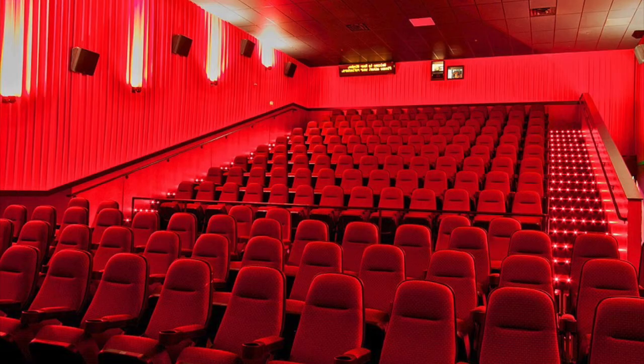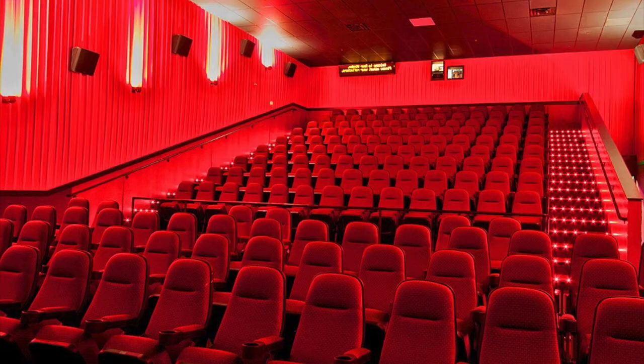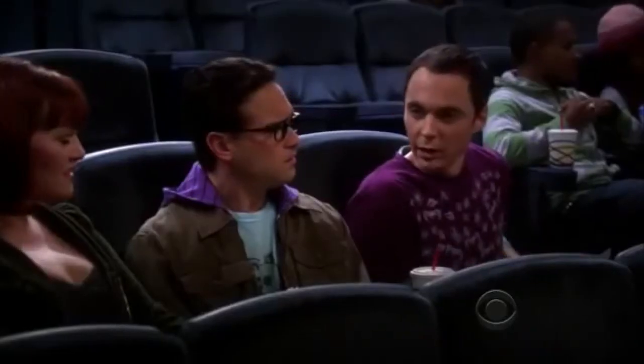For the best sound in a movie theater, sit two-thirds of the way back and as close to the middle as possible. This is where the audio engineer sits when they do the final mix.